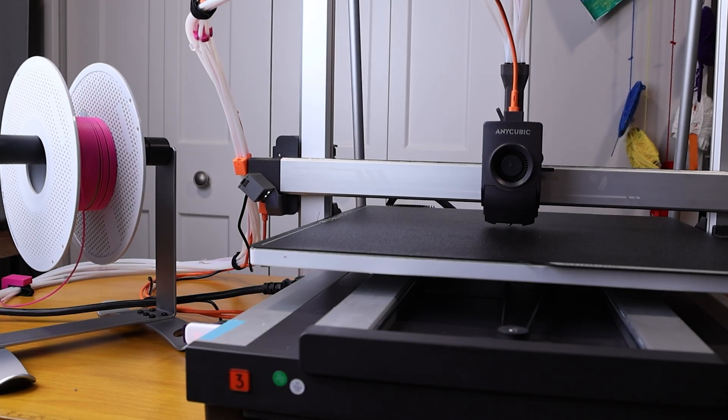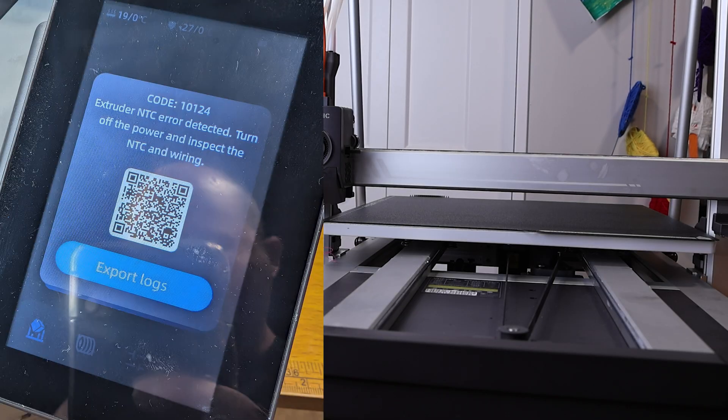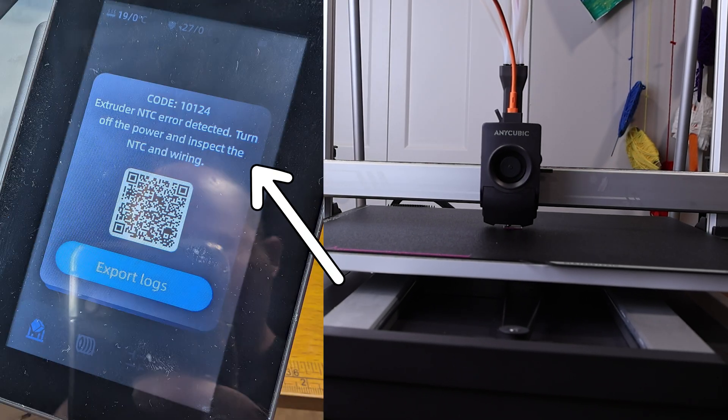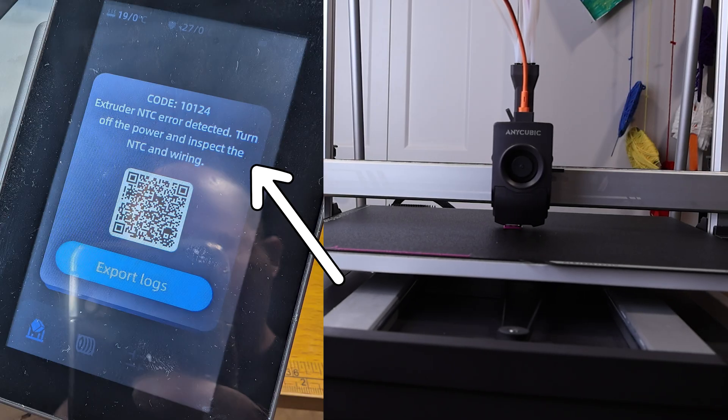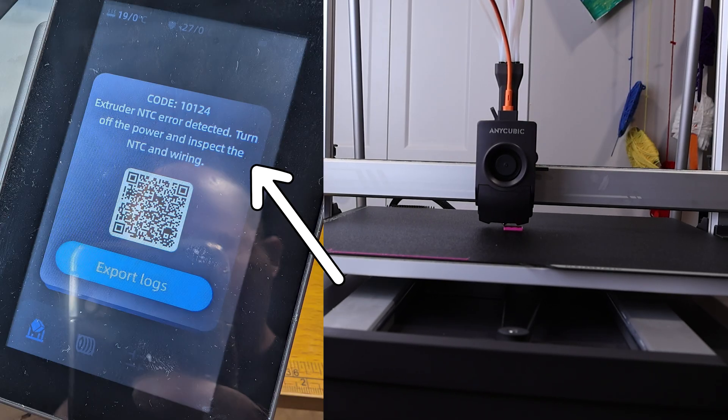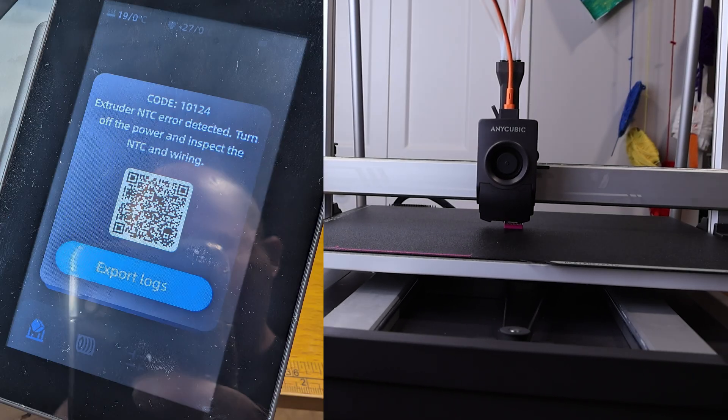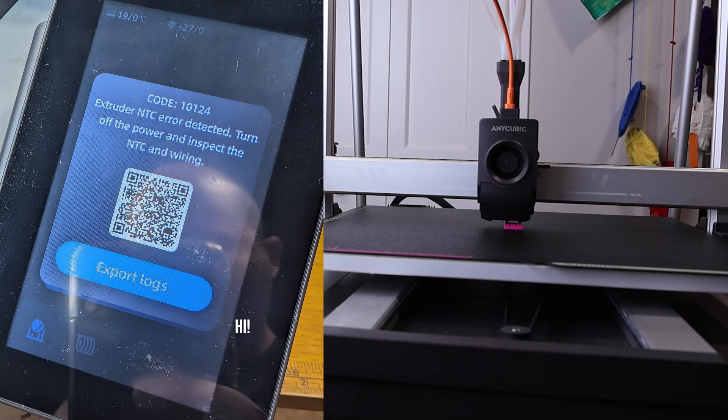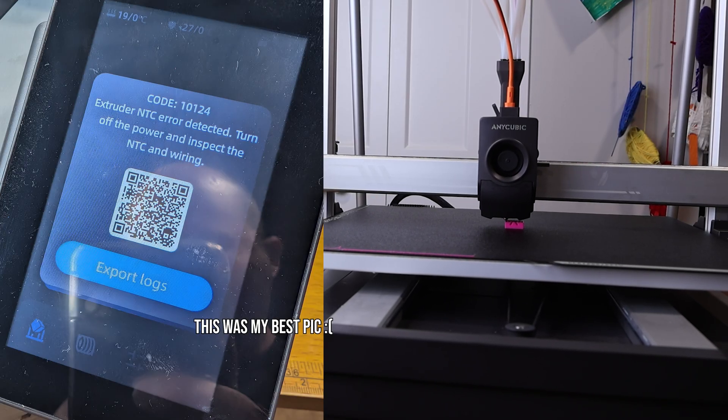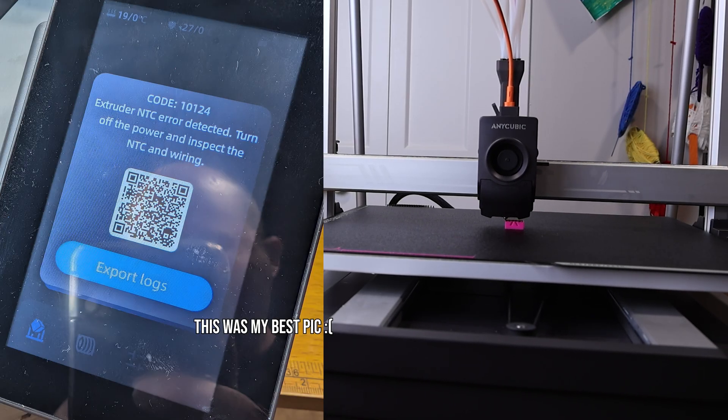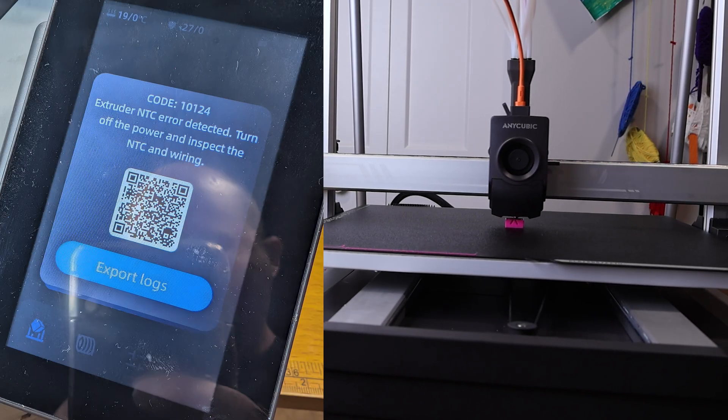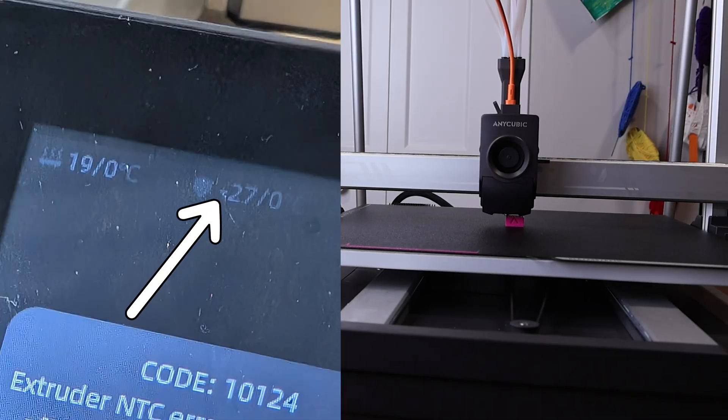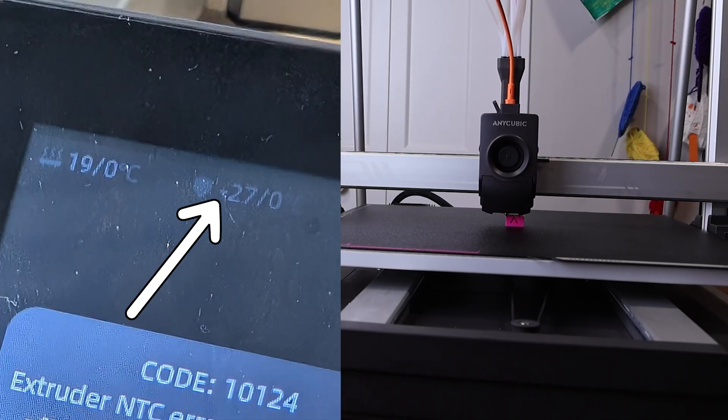Hey there, this is a quick one, no sponsor. I was getting this error on my Anycubic Cobra 3 Max. It reads code 10124, extruder NTC error detected, turn off the power and inspect the NTC wiring. It may be hard to see, but my nozzle temperature is negative too.